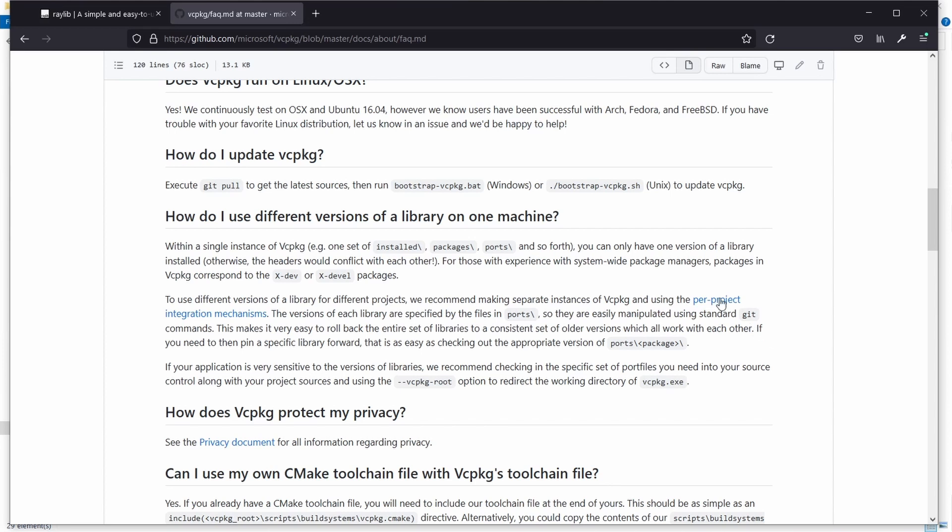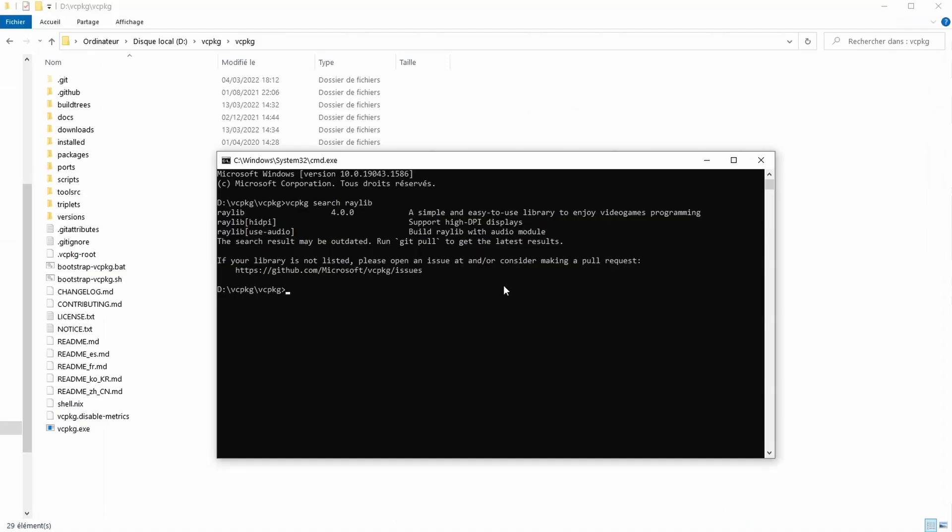In the FAQ of vcpkg they actually show us how to update. You just need to go git pull then run the bootstrap. Once you do that hopefully you should see the latest version display.